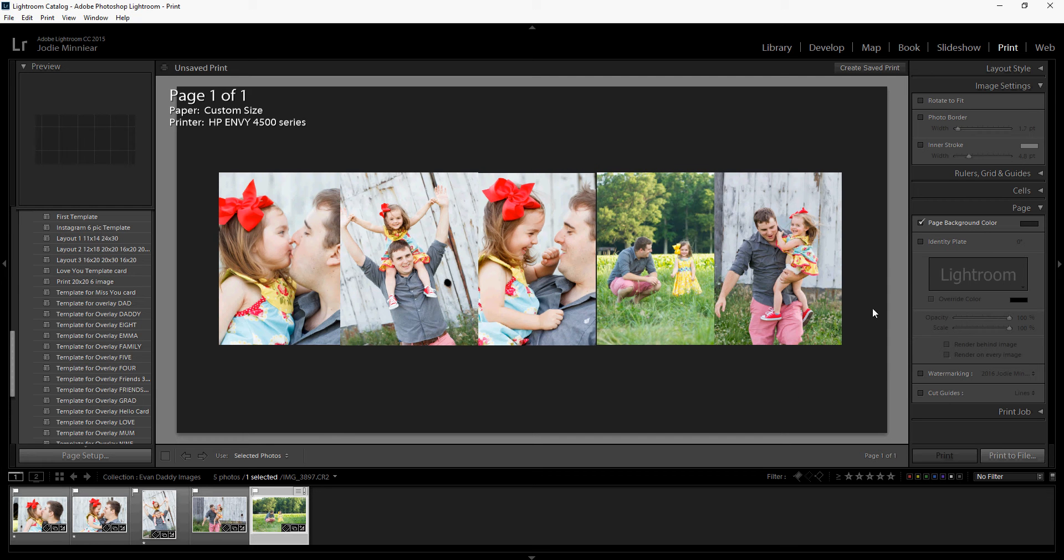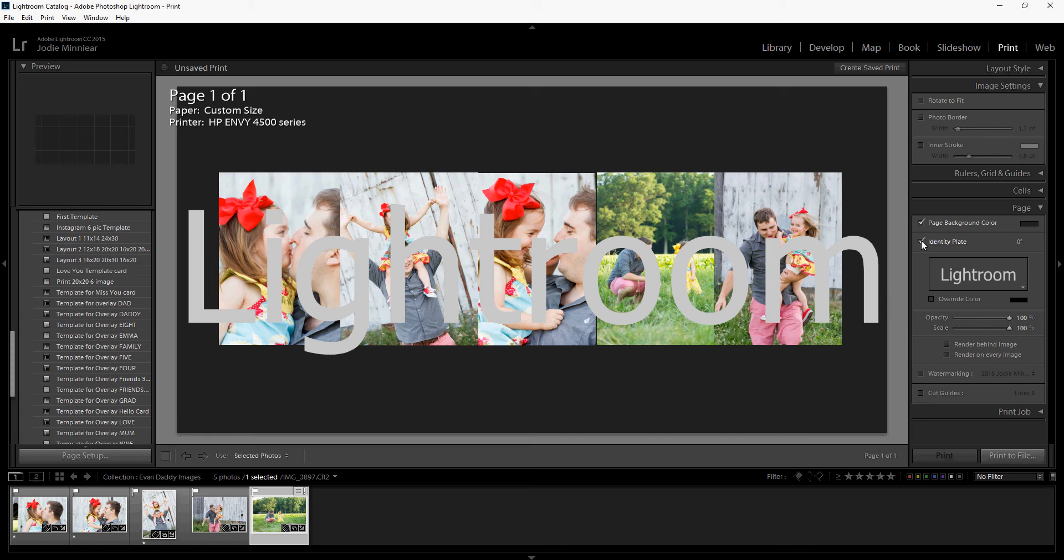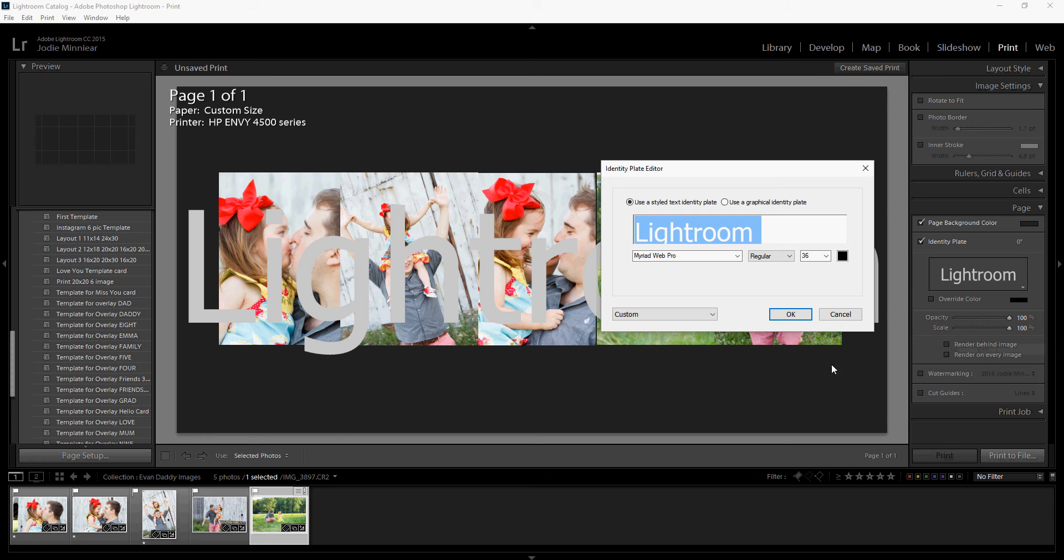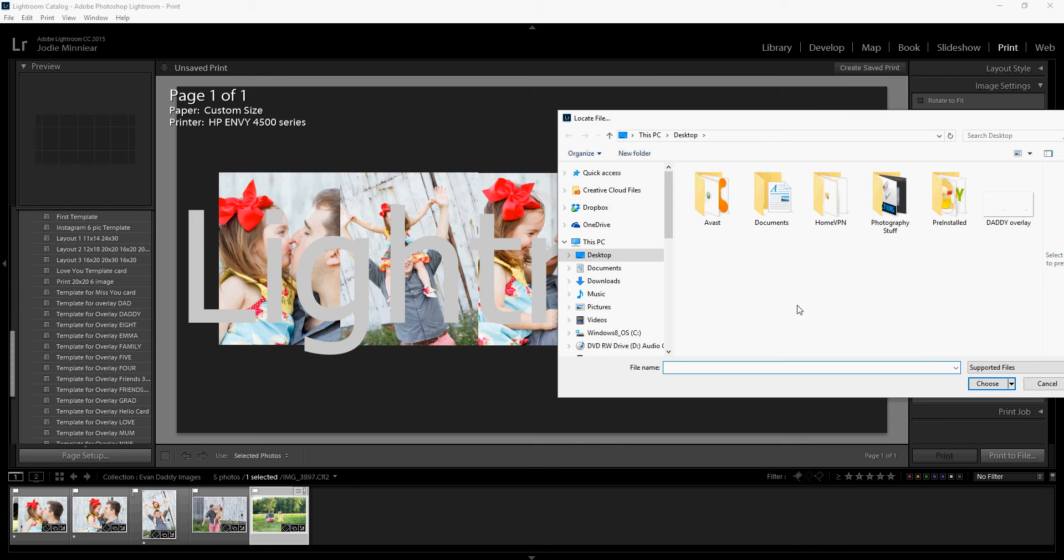The second thing you're going to do is go down to the identity plate, and that's in the page section. You're going to turn the identity plate on, and then you're going to navigate to this little triangle at the bottom and hit edit. Now we're going to use a graphical identity plate. So click that little icon, go to locate file, and go find that file.